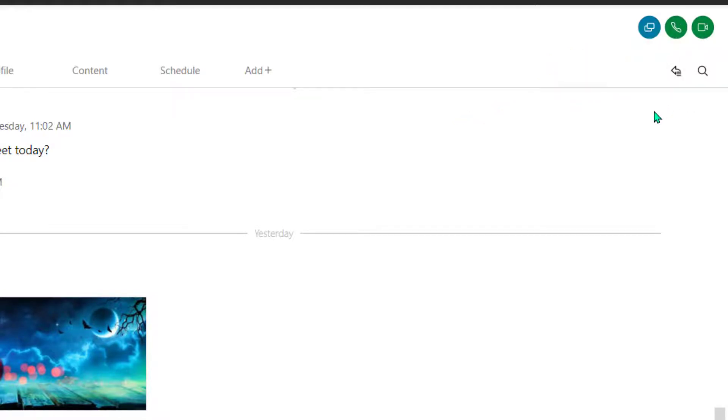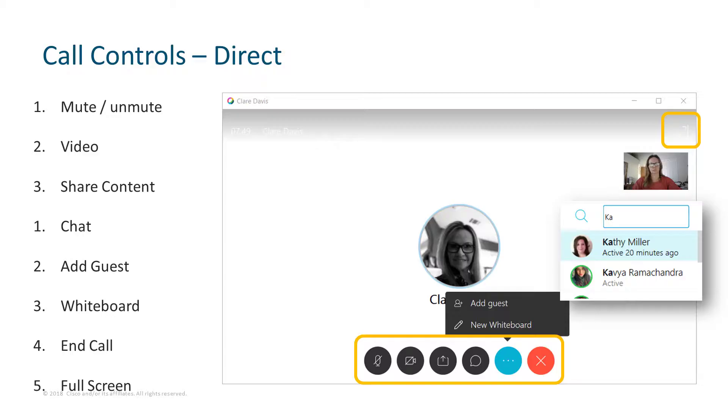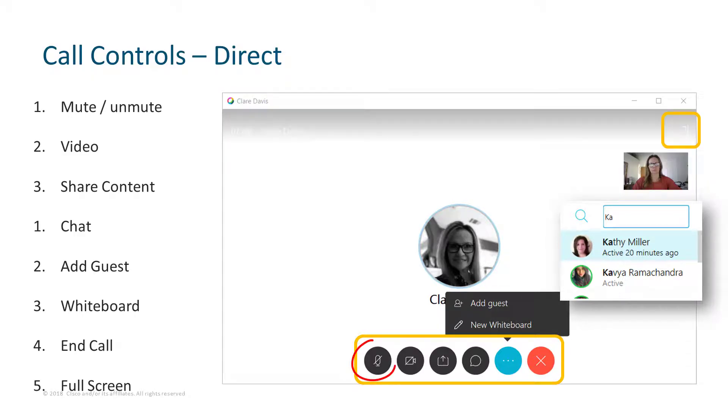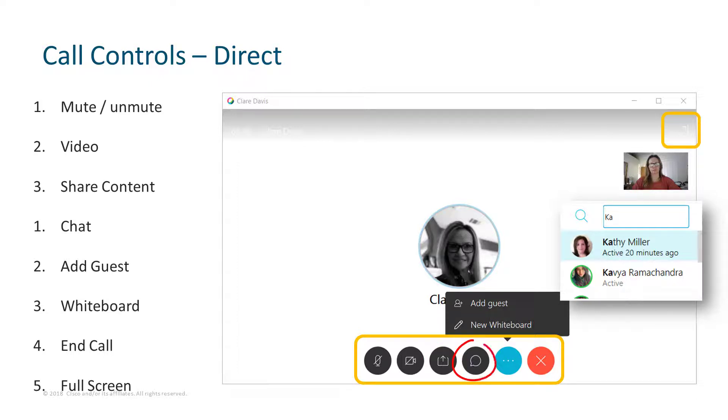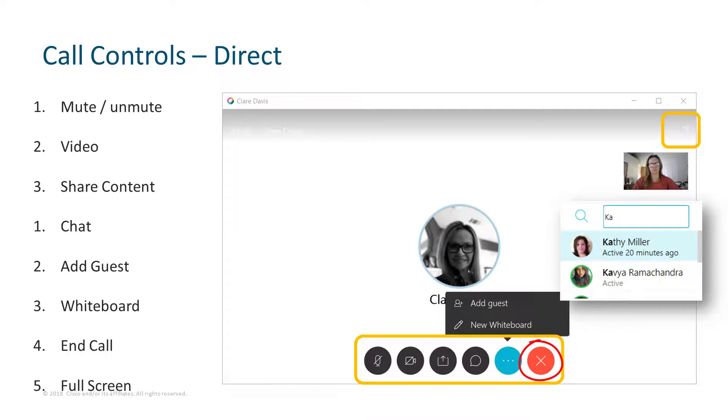So what does it look like when we're on a call? Let's take a look first at the direct messaging call. So if you start a call or join a scheduled call through one of your direct messaging spaces, you'll have your call controls at the very bottom of the screen as you can see here in this image. You can mute and unmute, turn video on and off, share content, applications, or your screen, and you also have a chat bubble. And the chat bubble will take you back to the messaging area. You've got a more options button where you can add a guest or create a new whiteboard that you can work on together. And in the upper right corner is where you can go into full screen. And when you're done with the call, simply hang up by clicking on the big red X.